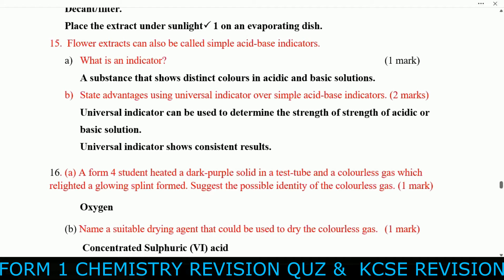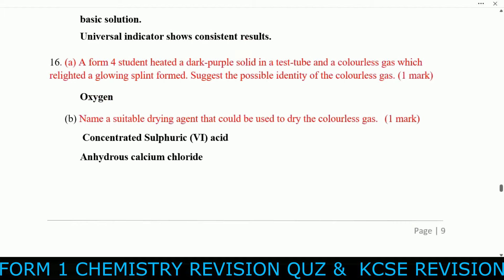Question fifteen B: State the advantages of using a universal indicator over a simple acid-base indicator. Universal indicator can be used to obtain the strength of an acid or basic solution. Universal indicator shows consistent results.